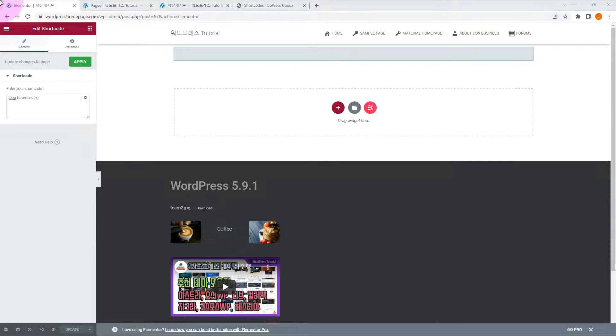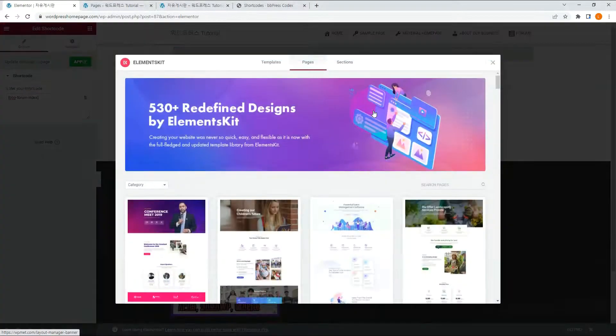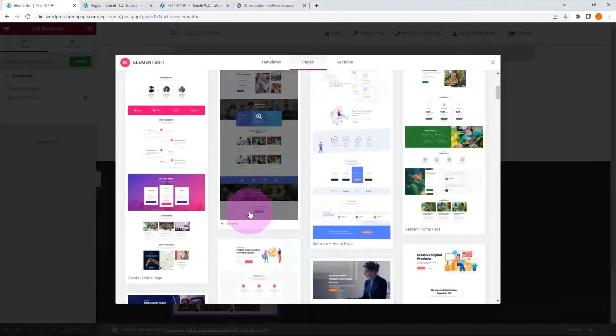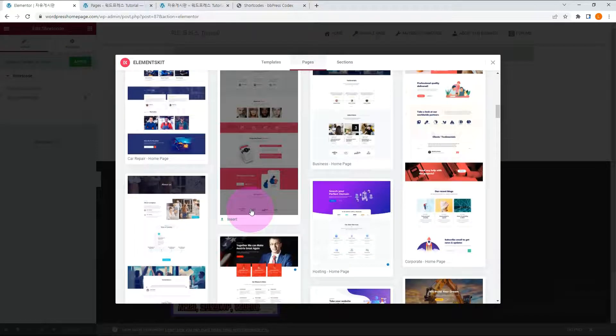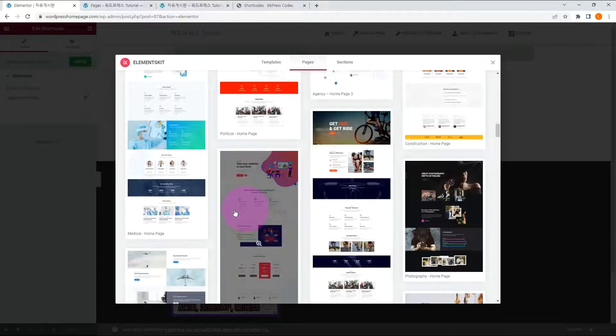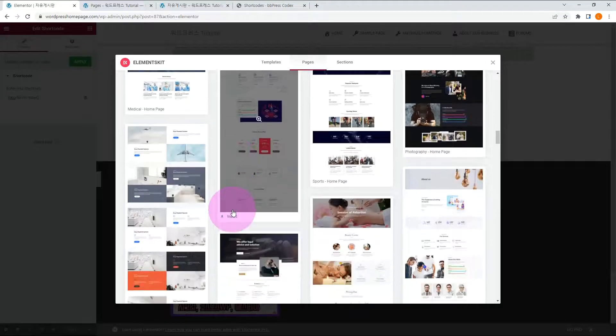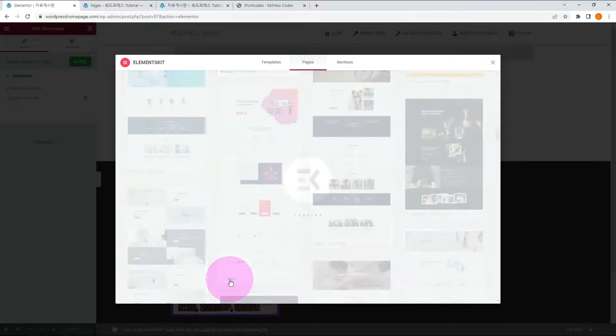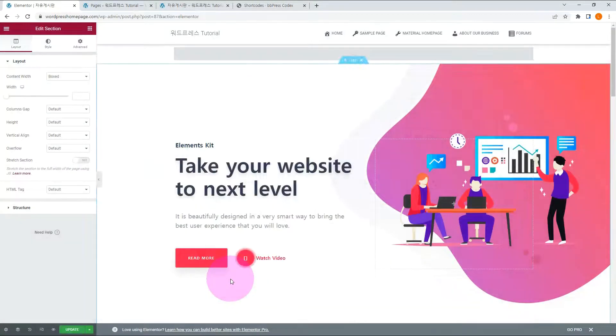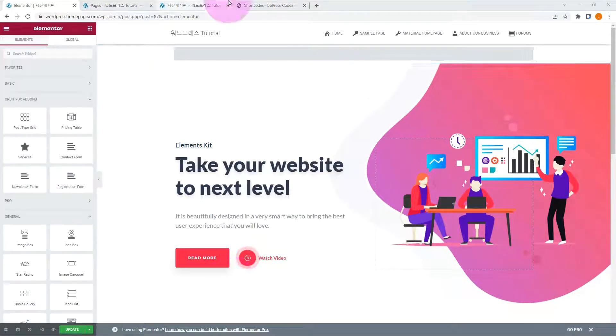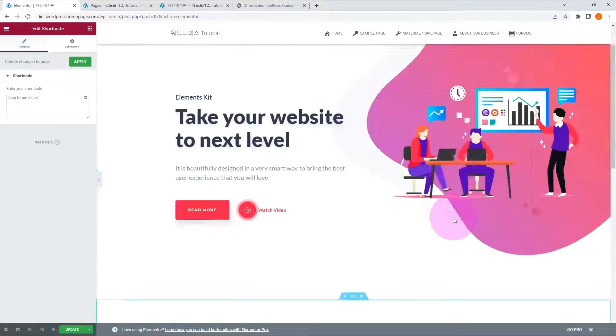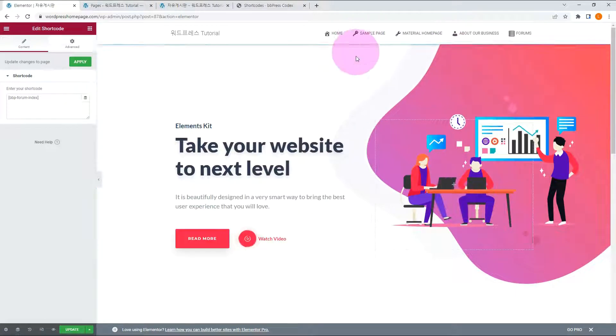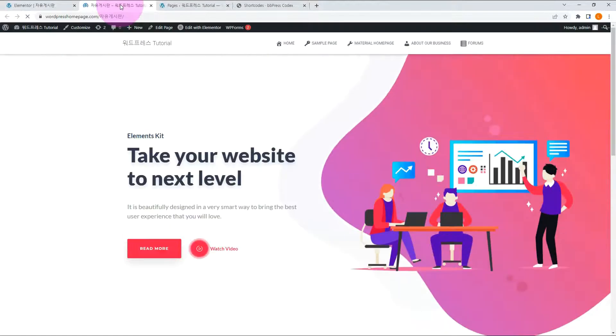The advantage to add shortcode to the page in this way is it's easy to design the page with Elementor. Let me add the template provided by the Elements Kit add-on. After some editing, I organized the forum on bottom. Let's check the front-end.